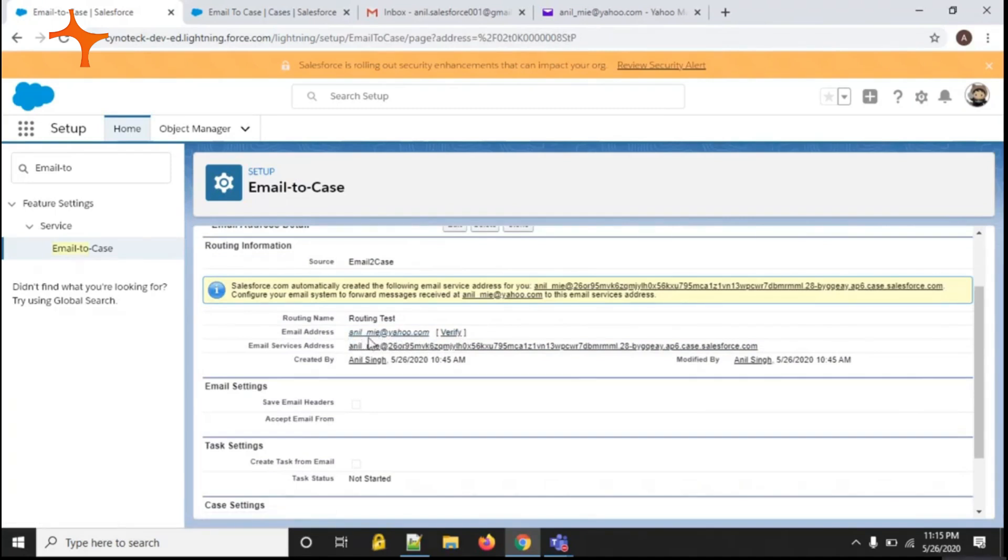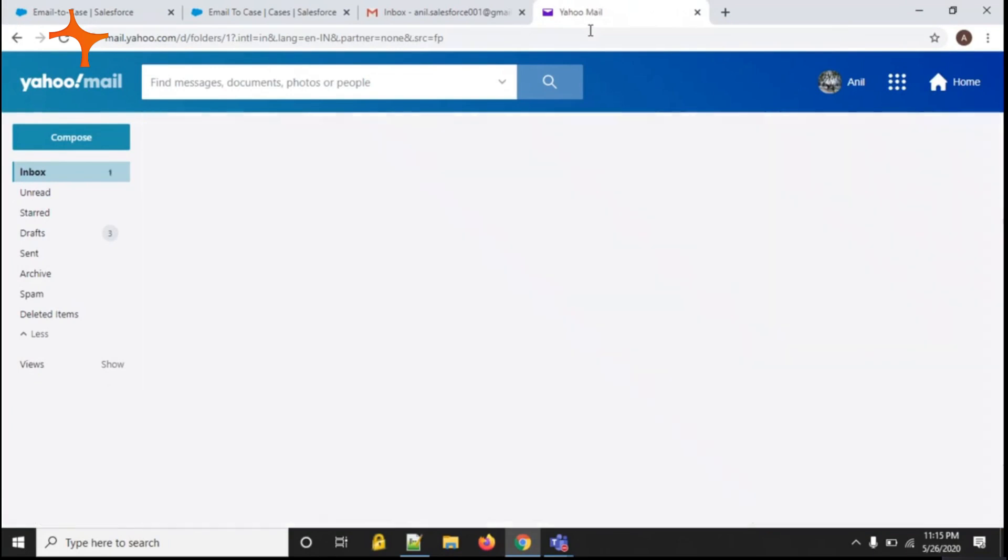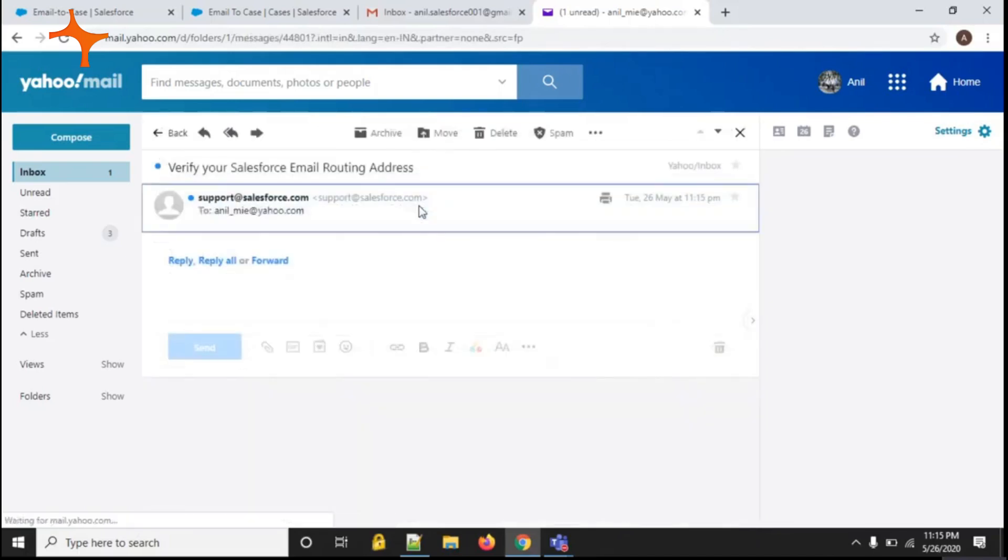So this email box has been opened. Refresh. You can see we got the email from Salesforce for verification.